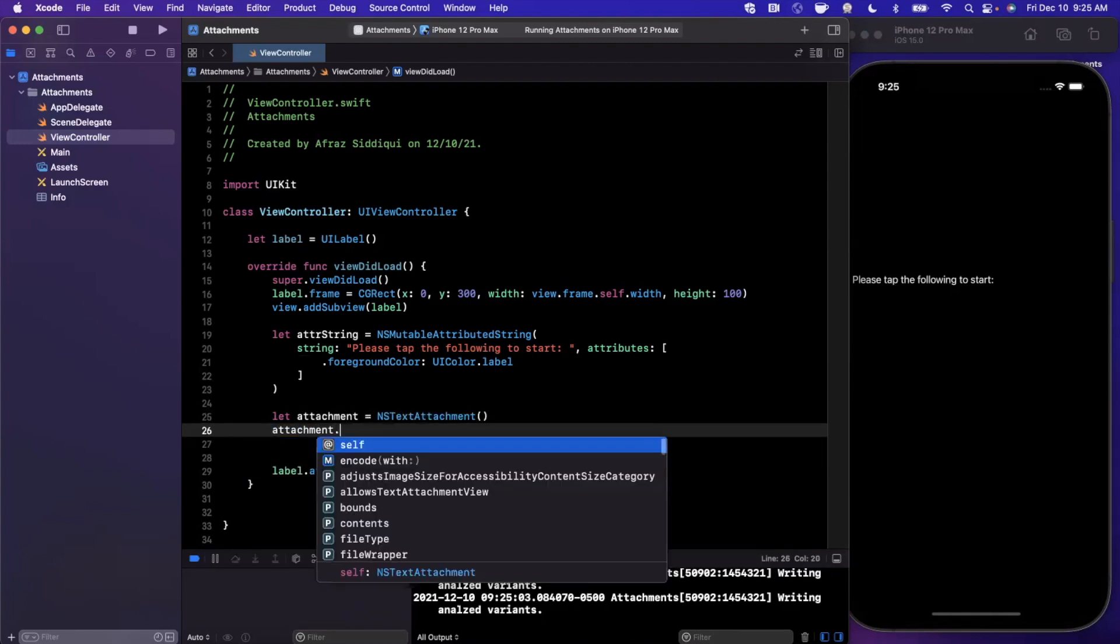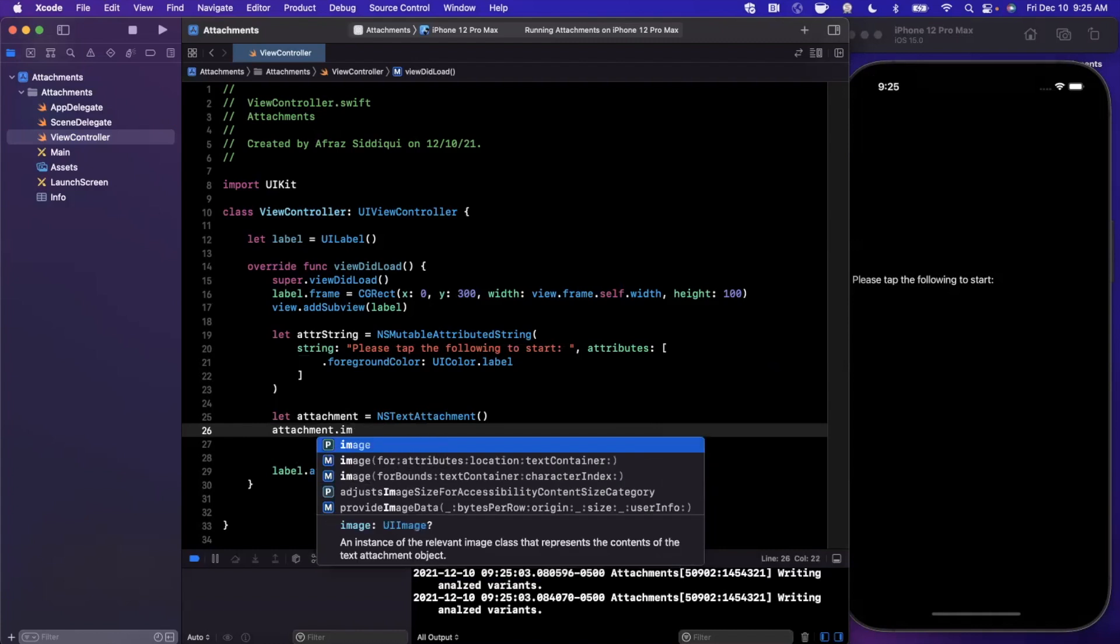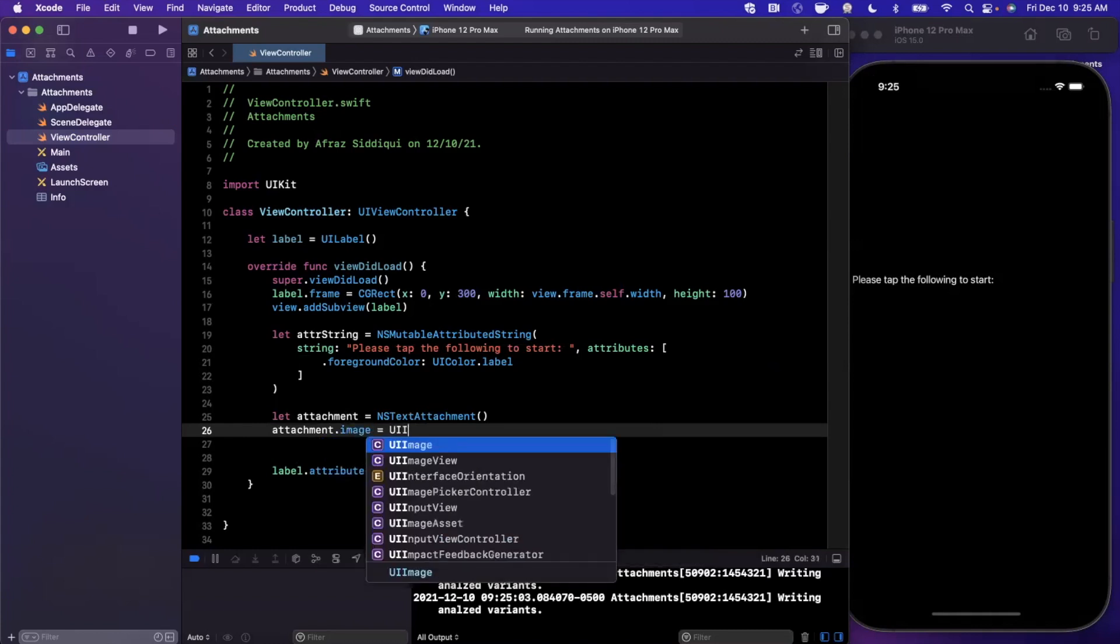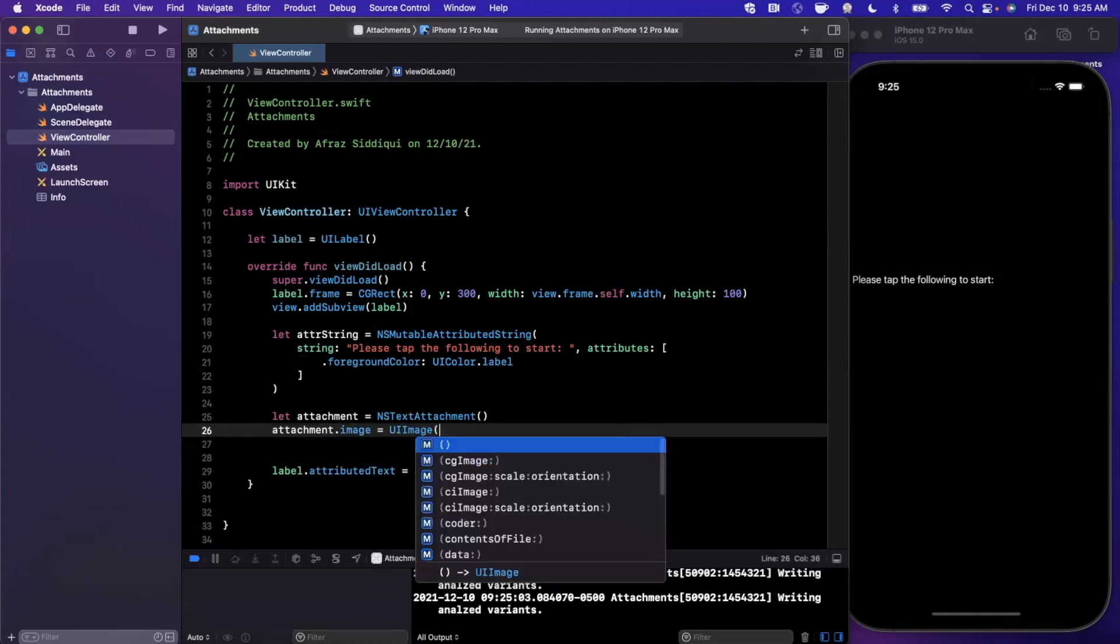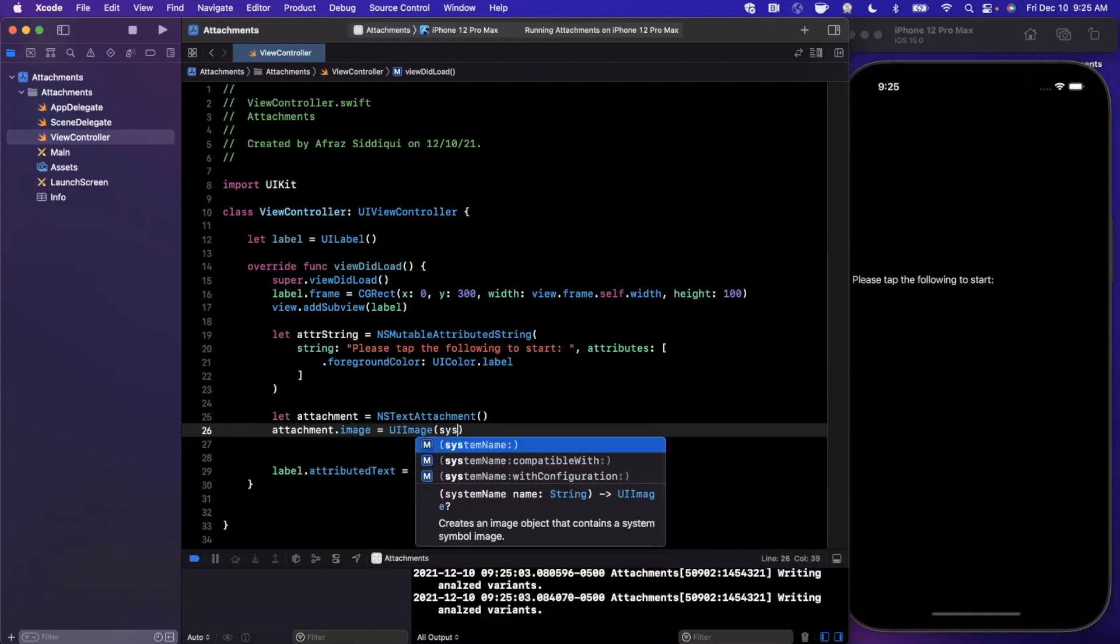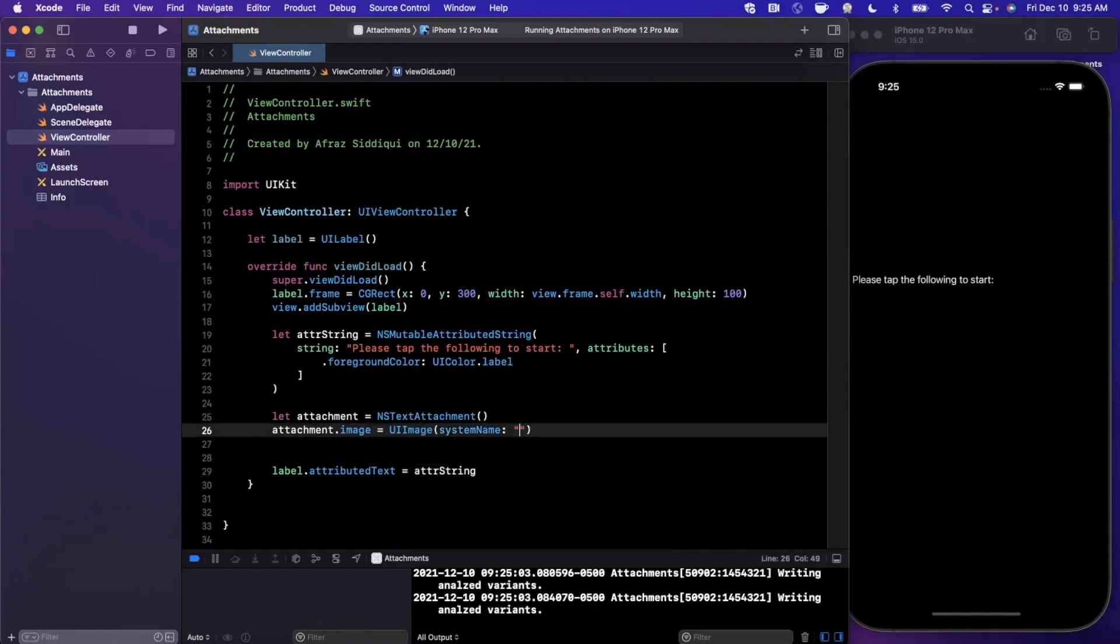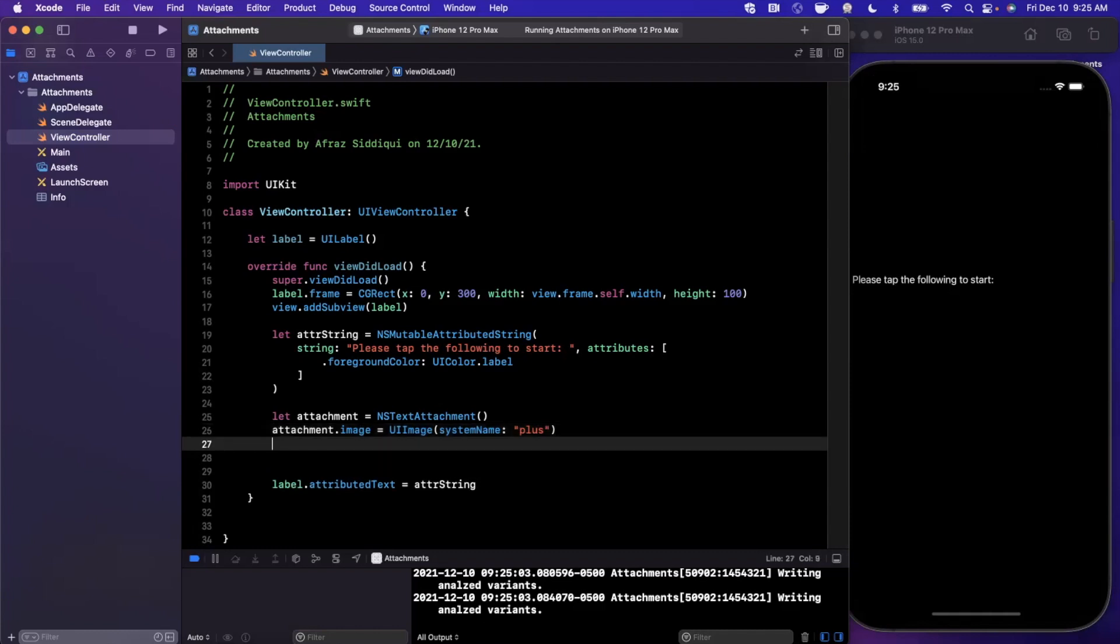We're going to say our attachment is going to be an NSTextAttachment just like that, and we're going to assign an image onto this. So attachment.image is going to be a UIImage. Now I'm going to use an SF Symbol, Apple's icons, just because it's baked in. You can use any of your own images as well. We're going to go with plus just like that, which is the plus icon.